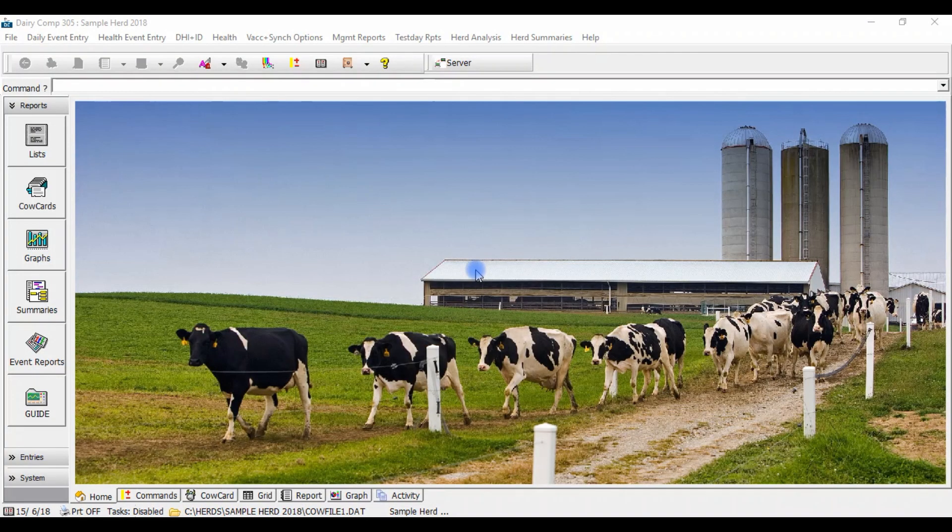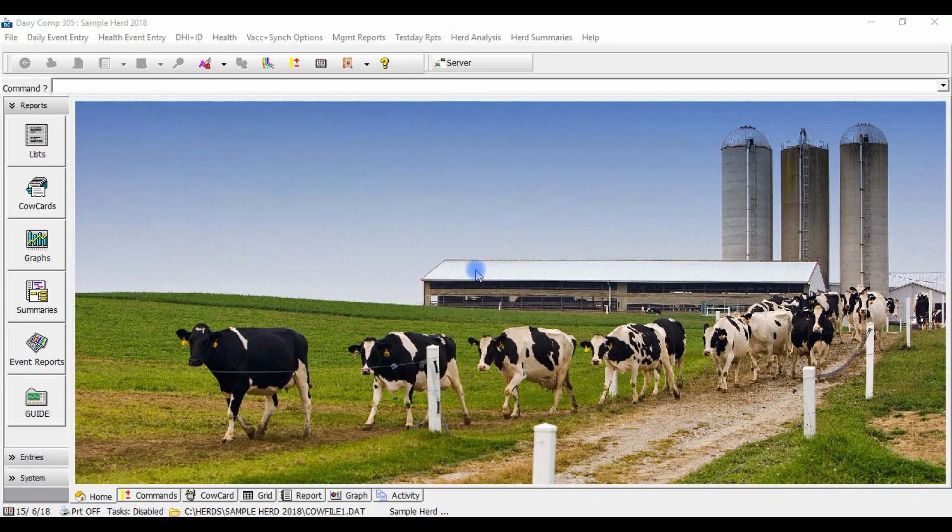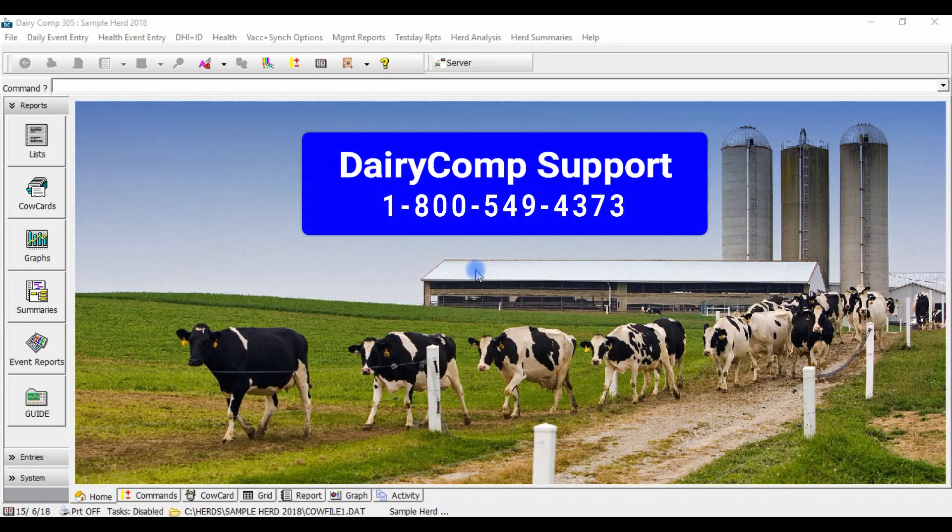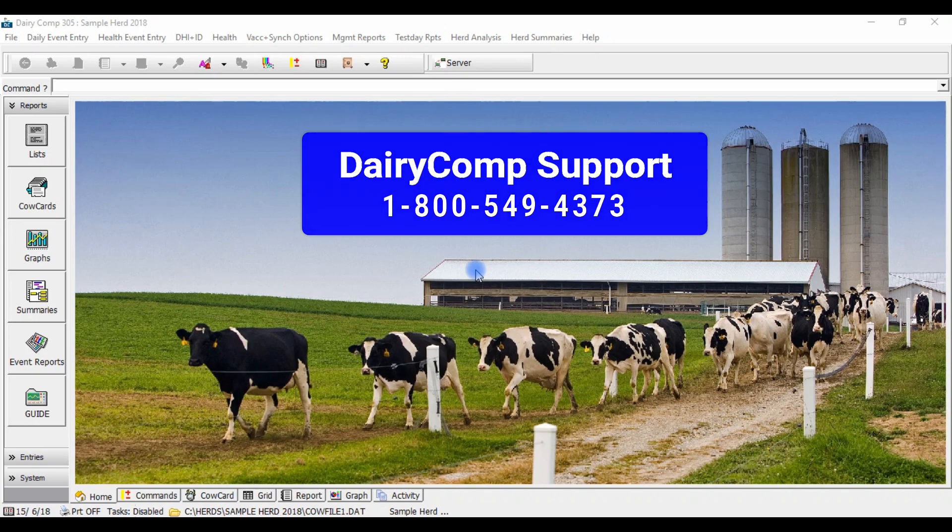If you would like more help setting up the EID manager in your Dairy Comp or Scout program, please call one of our Dairy Comp support team members toll free at 1-800-549-4373.